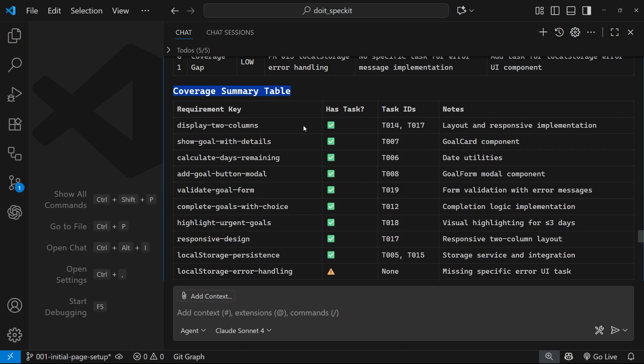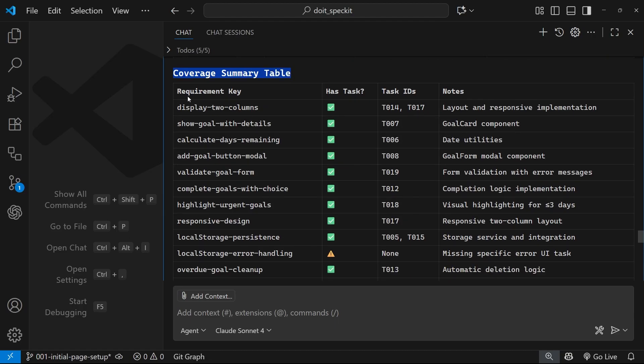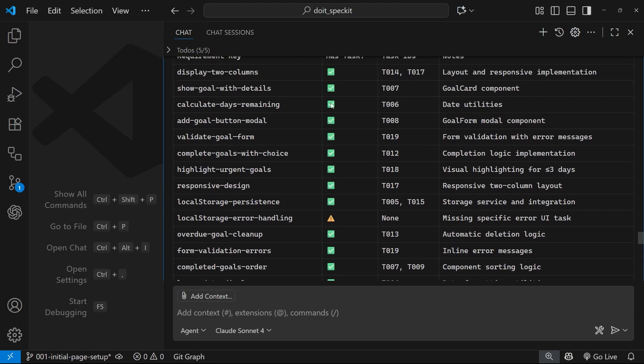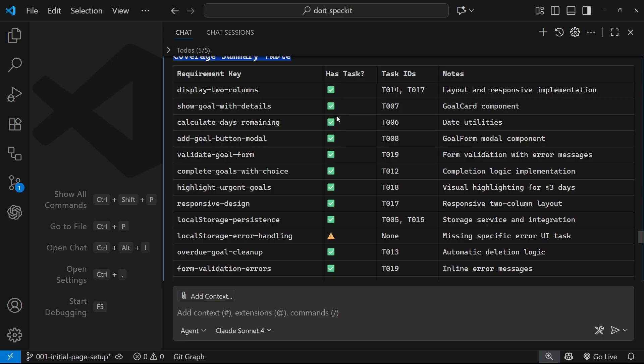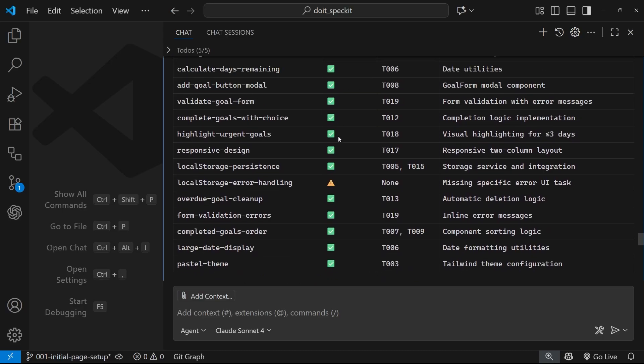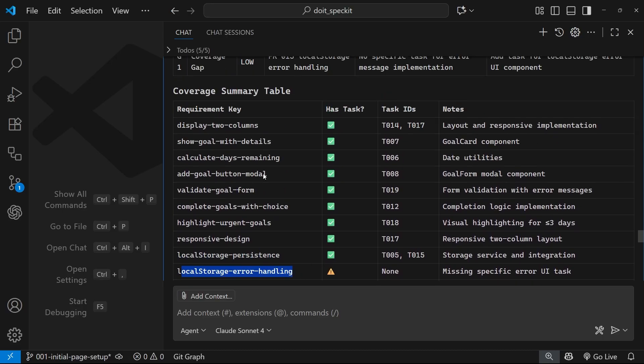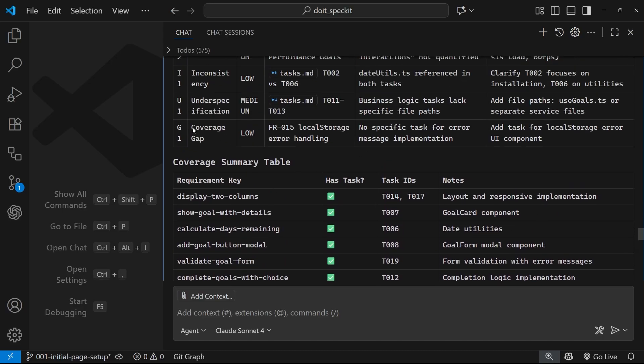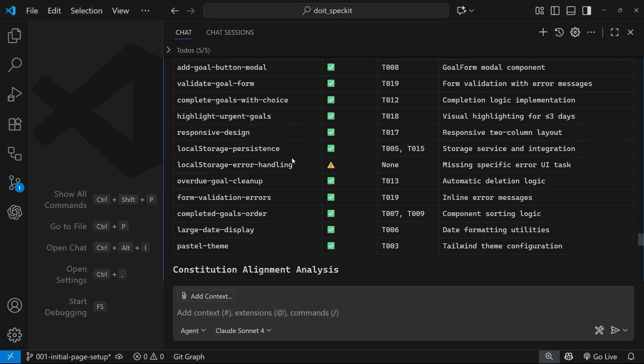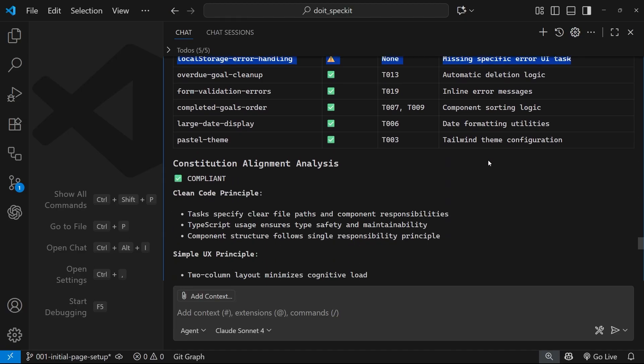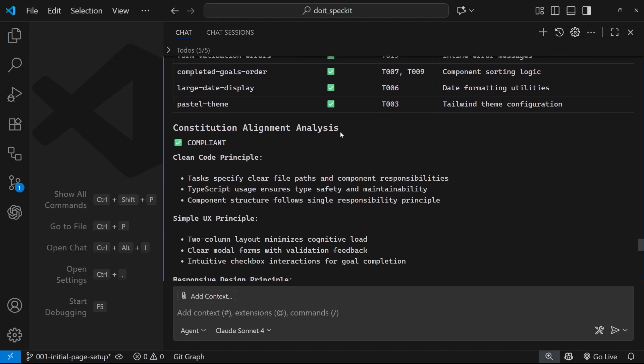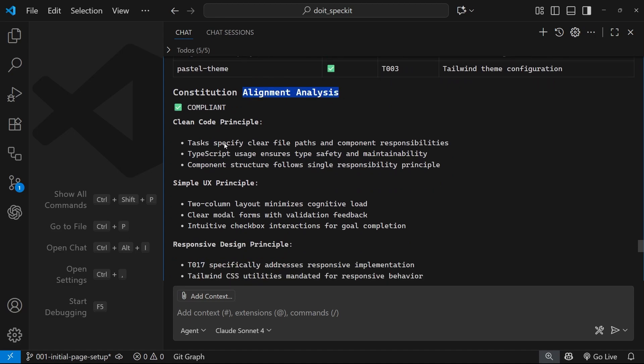So we've got a coverage summary table right here as well. All these key requirements have tasks - the only one that doesn't, by the look of it, is this thing which we just saw up here. So this coverage gap is also listed here - local storage error handling. Okay, so it's flagged it there.